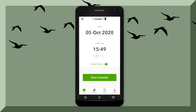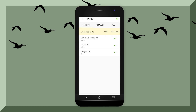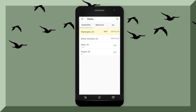Before starting a checklist, you might want to think about getting packs first. It will give you packs based on your location. You can download multiple packs if you plan on going to other places too. For example, there's a pack for Washington State — say you want to travel up to Canada. Simply hit the Get button and it downloads a pack of birds in British Columbia, Canada. This will help you find birds in your local area a lot quicker.